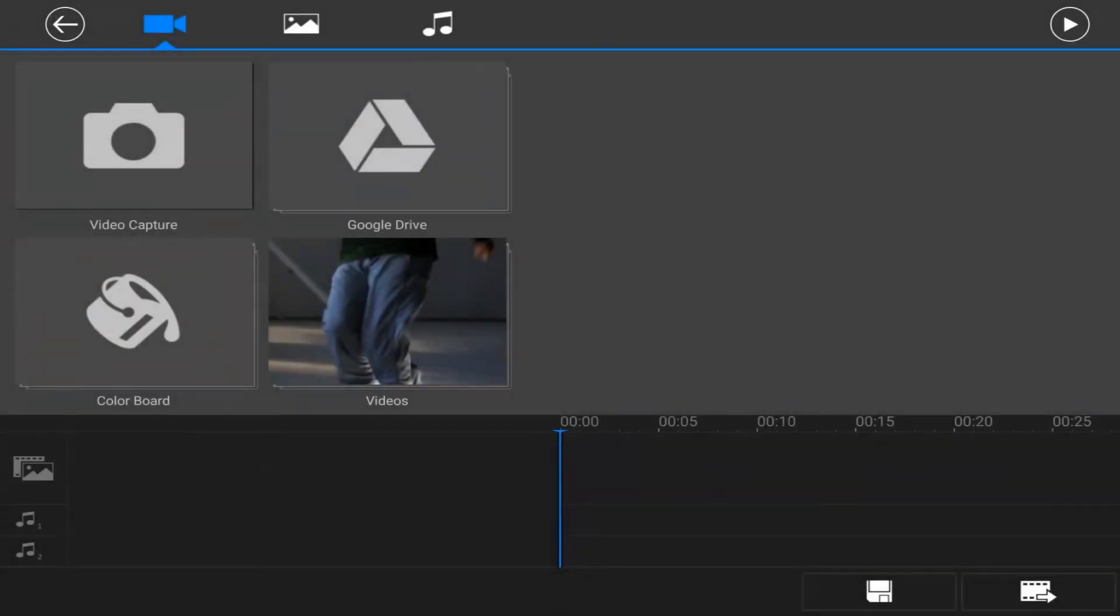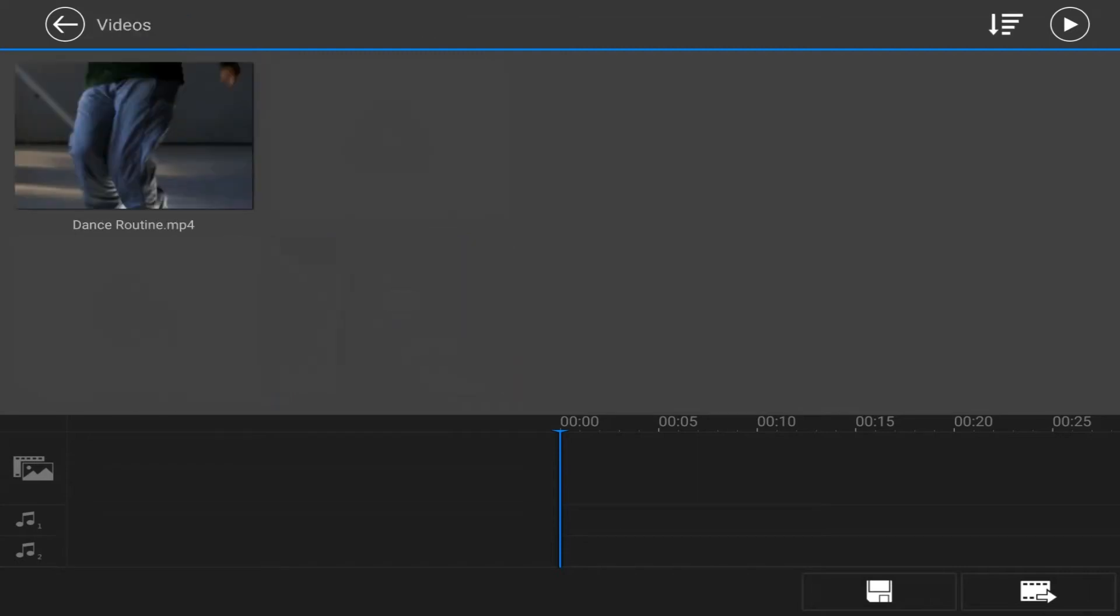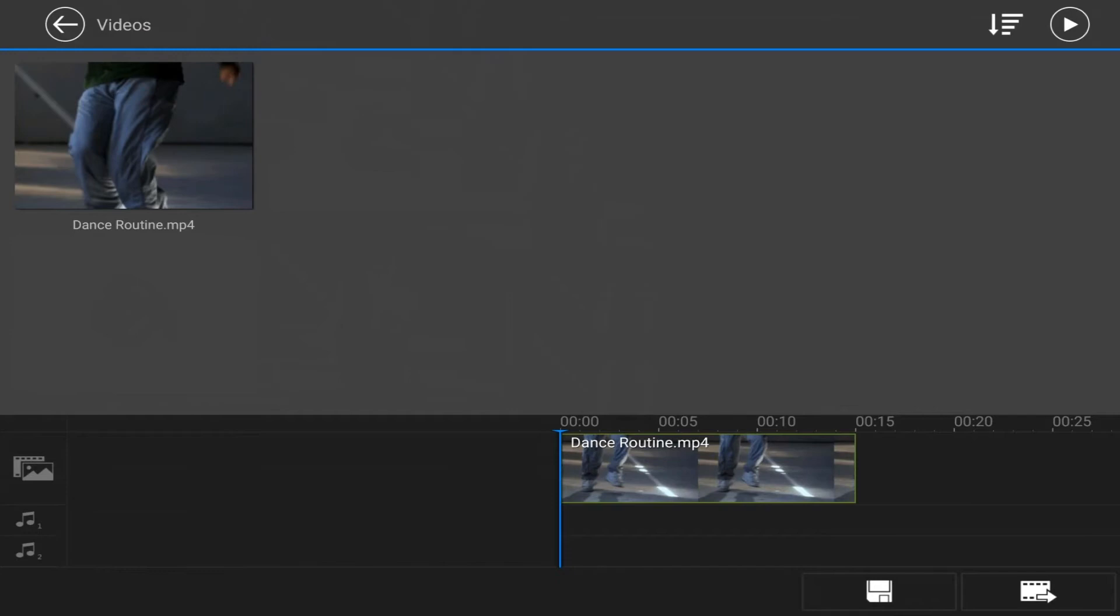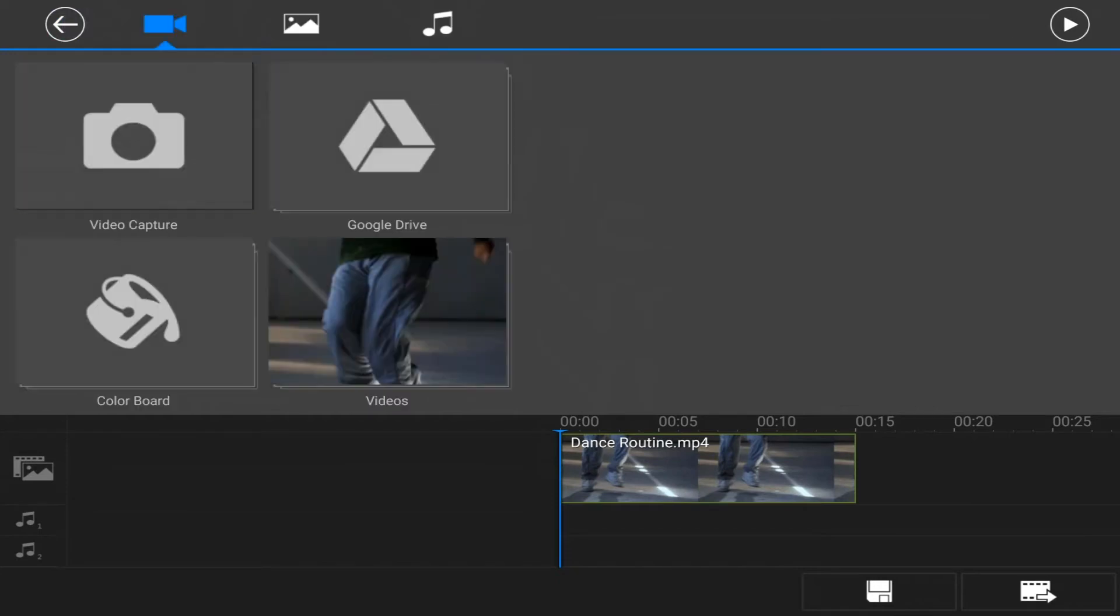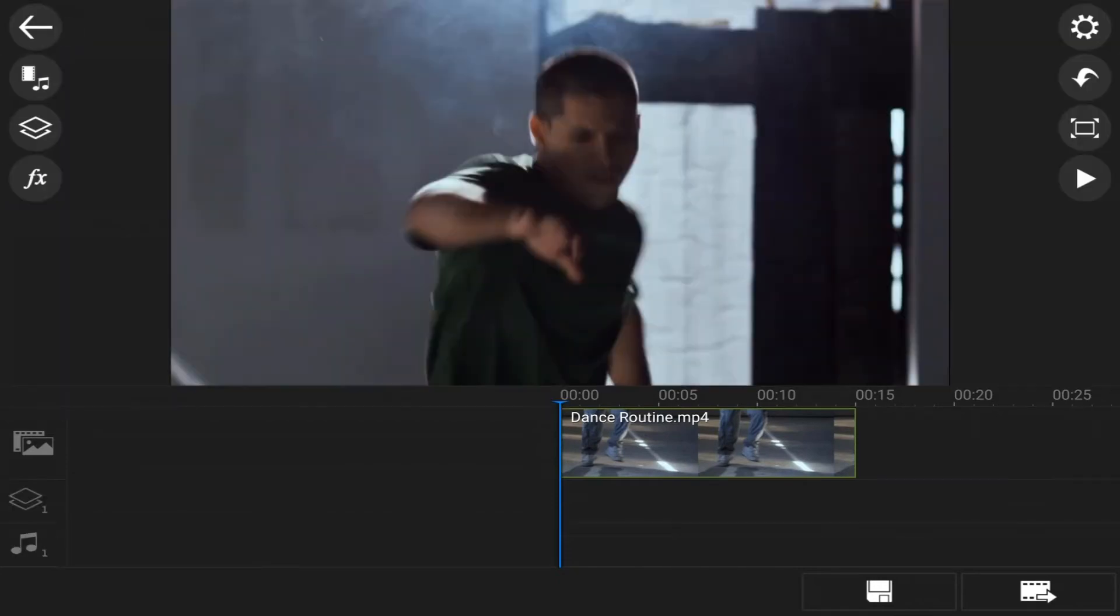Now, of course, you wanna go ahead and throw some stuff on your timeline. So I'm gonna go here and go to videos. I'm gonna double tap on that, add that to my timeline. And I'm gonna go back to the editing interface.